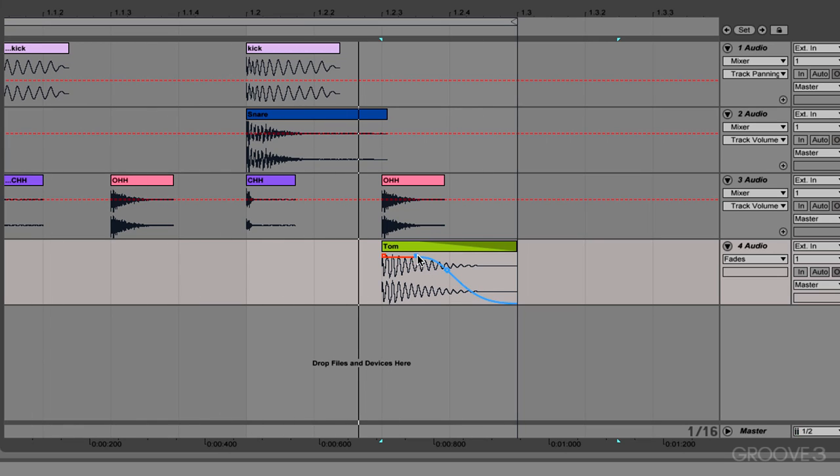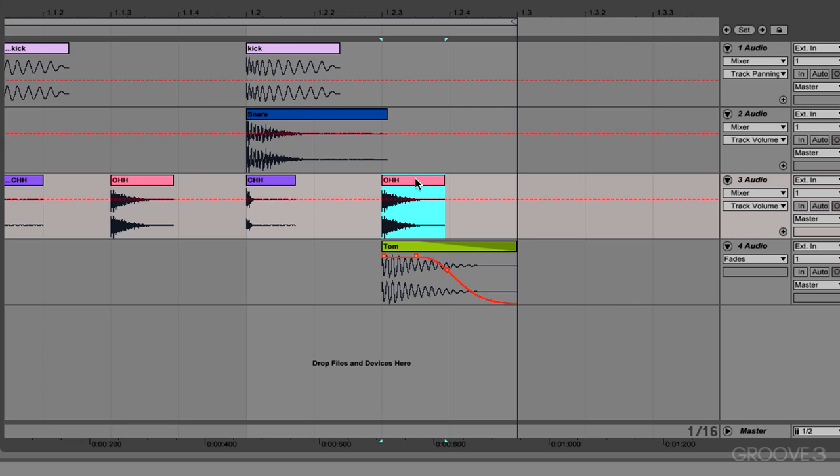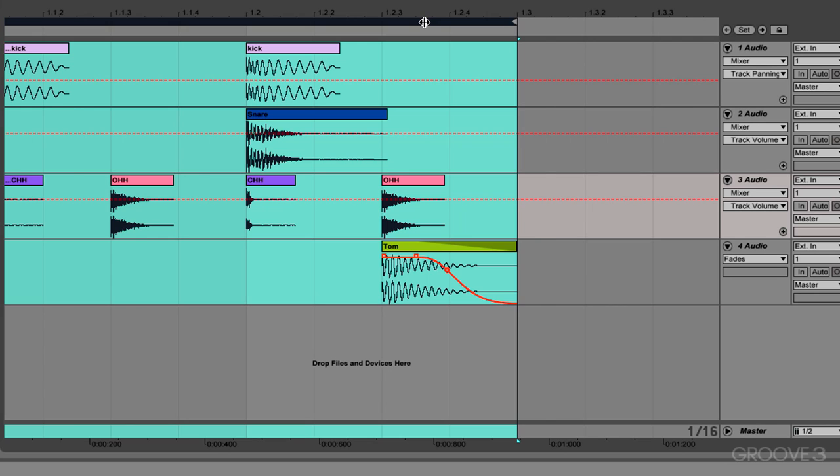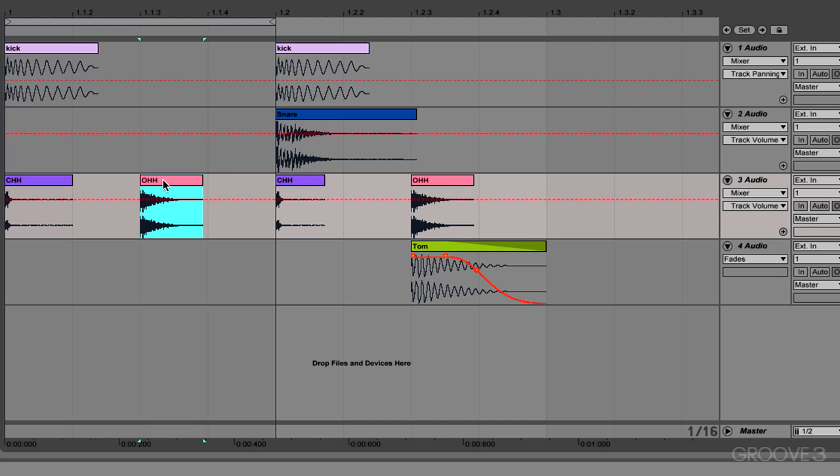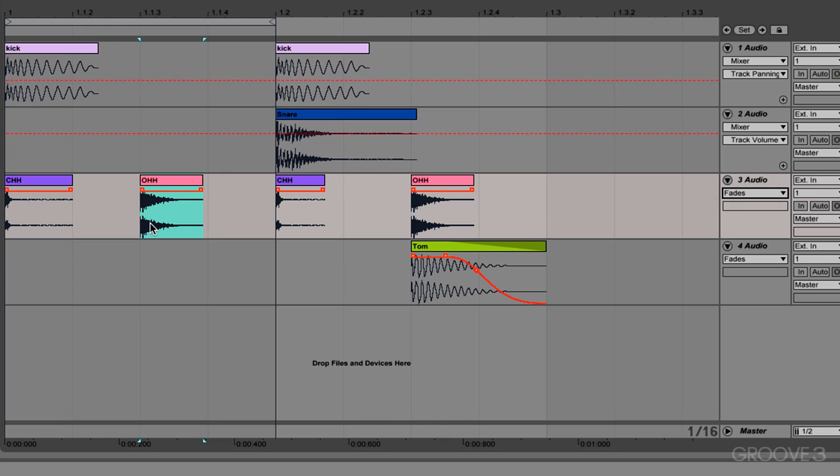Right? So it makes a humongous difference and that can apply to anything. So you can use this. I'm going to use it on this little open hat here as well. We can use the fade on it.